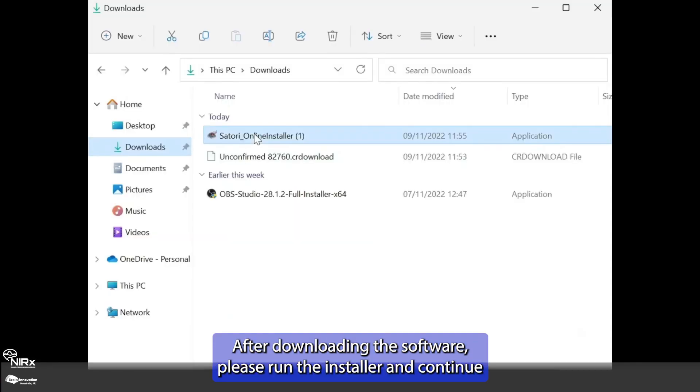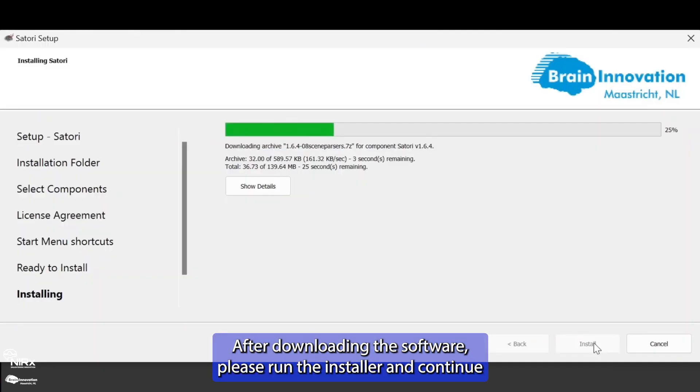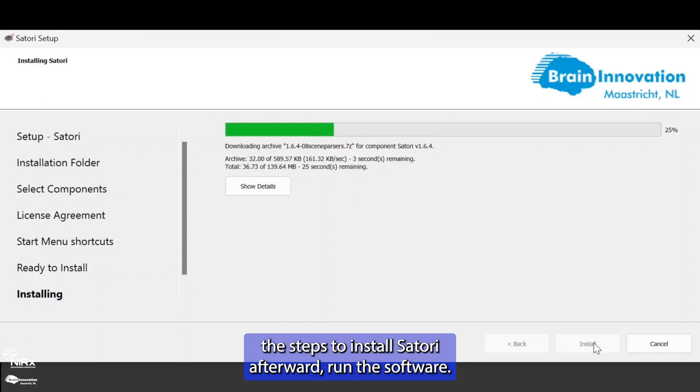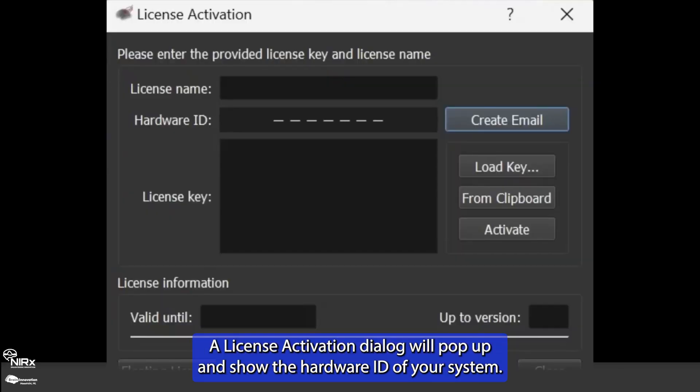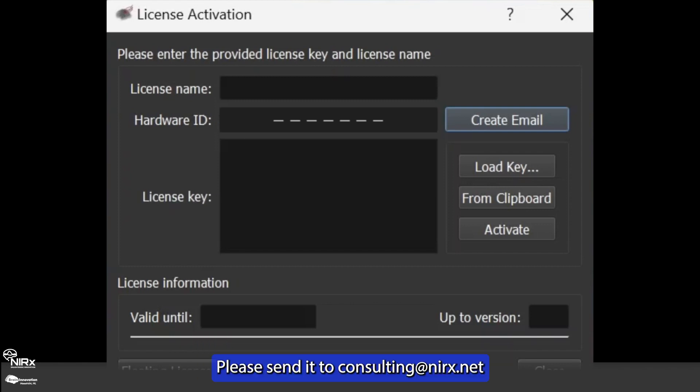After downloading the software, please run the installer and continue the steps to install Satori. Afterward, run the software. A license activation dialog will pop up and show the hardware ID of your system. Please send it to consulting at nirex.net so that we can create a license for you.